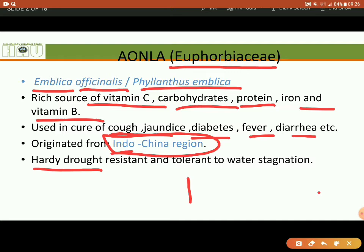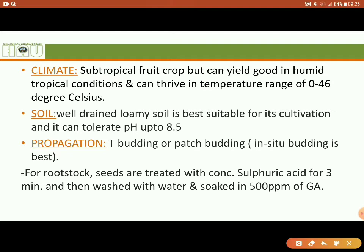Then its climate requirements. It is a tropical fruit, growing well in tropical conditions and produced in large quantities. The temperature range it can tolerate is 0 to 46 degrees Celsius.